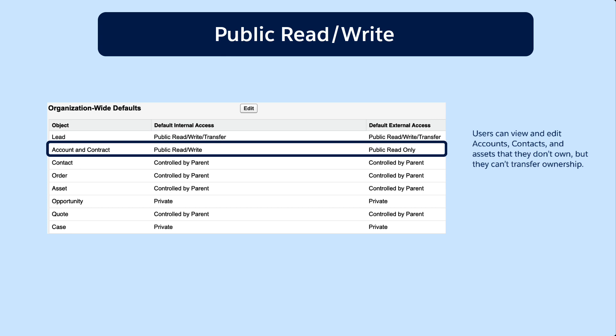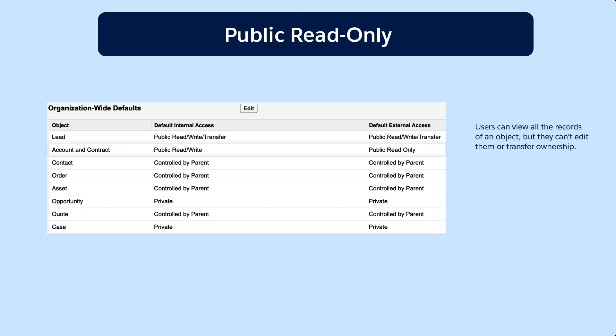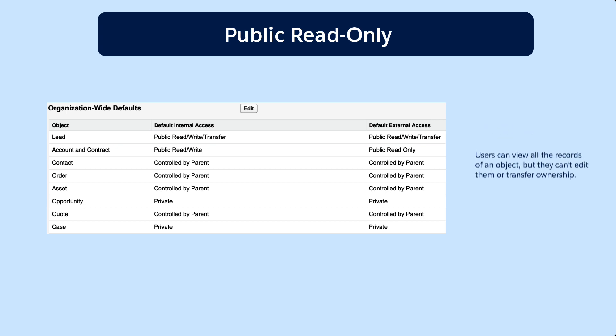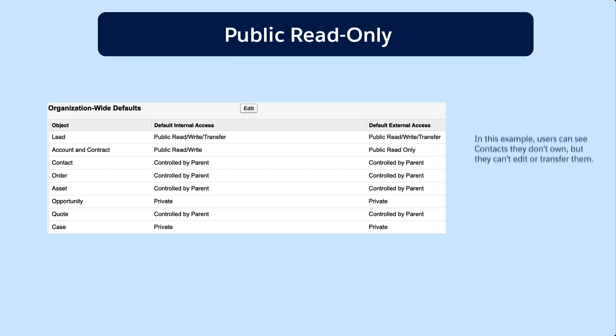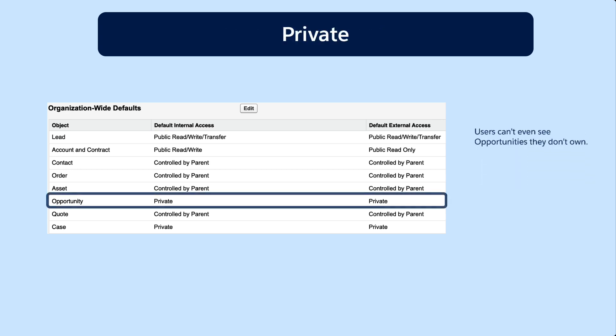Public Read Only means users can view all the records of an object, but they can't edit them or transfer ownership. In this example, users can see contacts that they don't own, but they can't edit or transfer them.